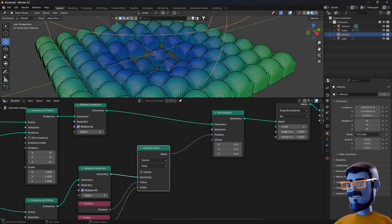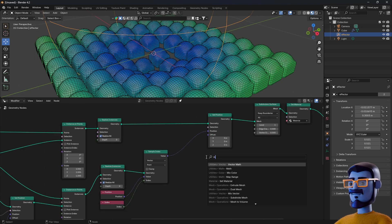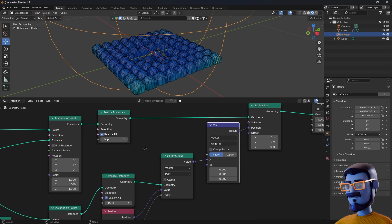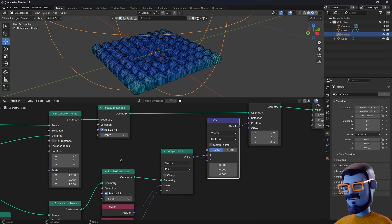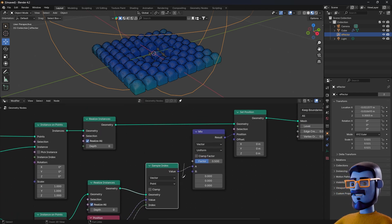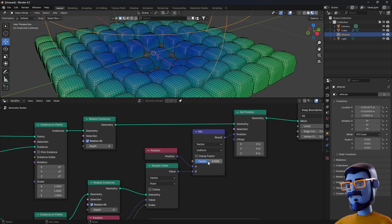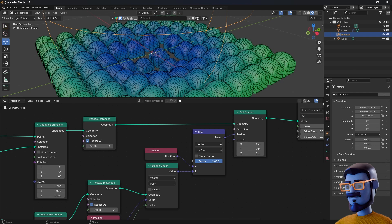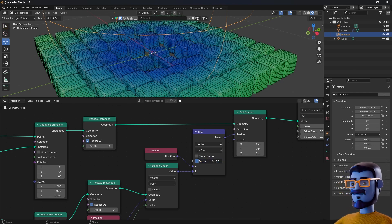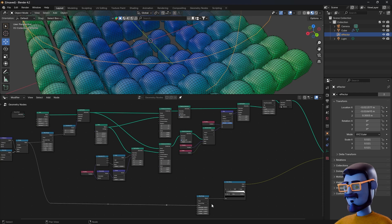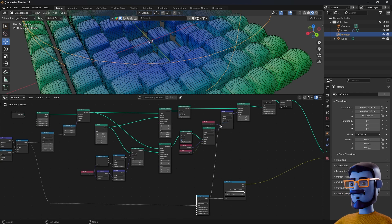Now we just need to add a Mix node to control the effect. Add a Mix Vector node, uncheck 'Clamp Factor'. On the B socket plug the Sample Index node, and on the A socket plug a new Position node. Now if we change the factor of the Mix Vector node we can transition from one shape to another. Now we just have to get the distance effect that we created and plug it into the factor of the Mix Vector node. Actually we can get the value before the Map Range so we can create another one to have more control. So add the Map Range and connect it.